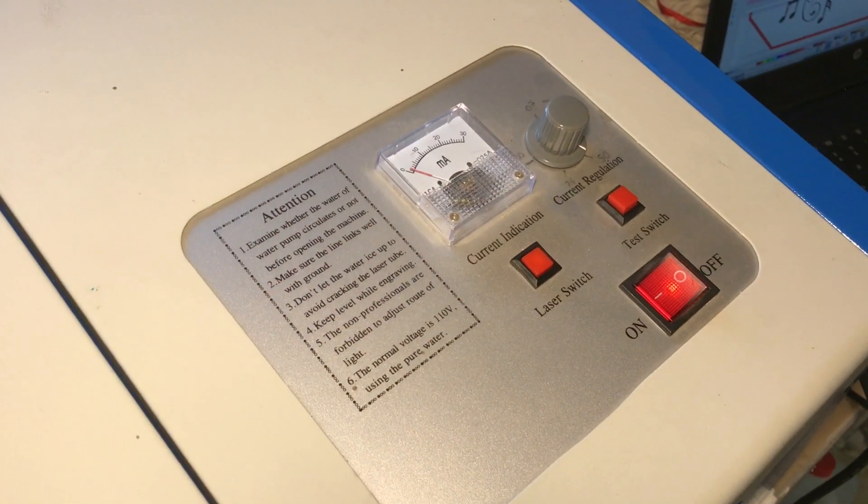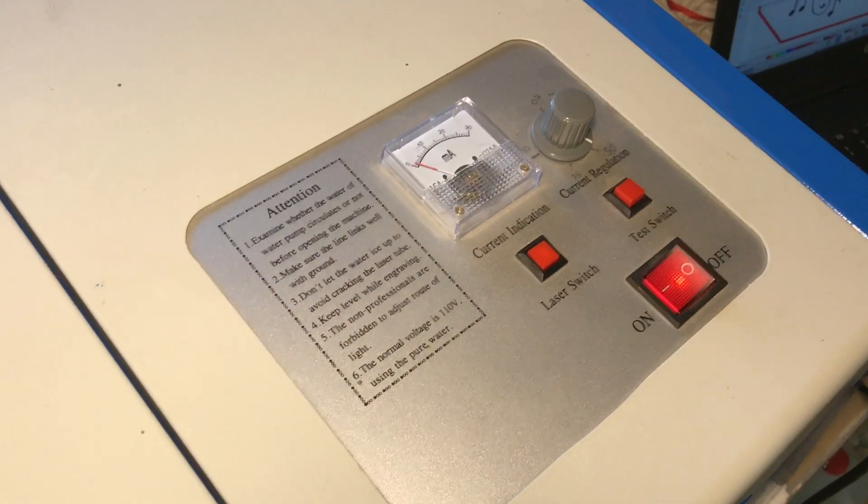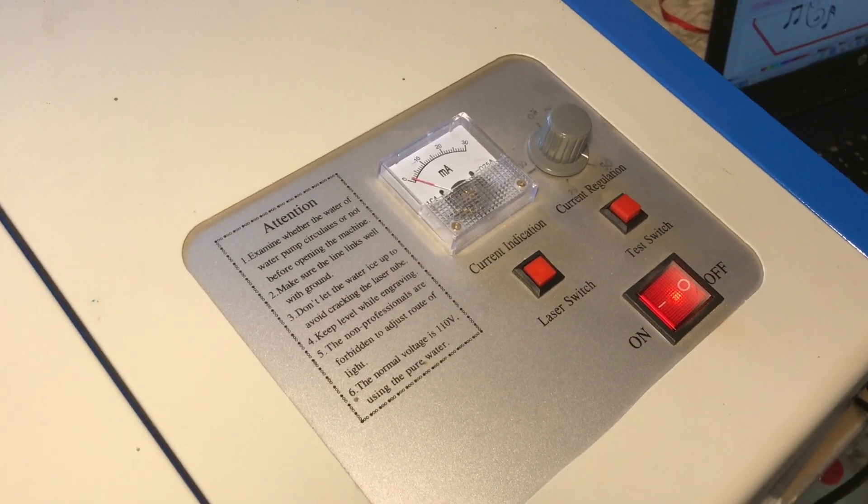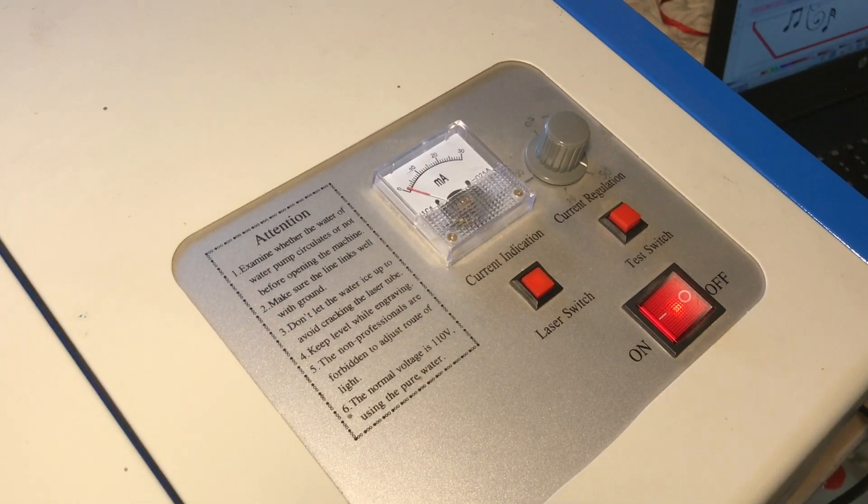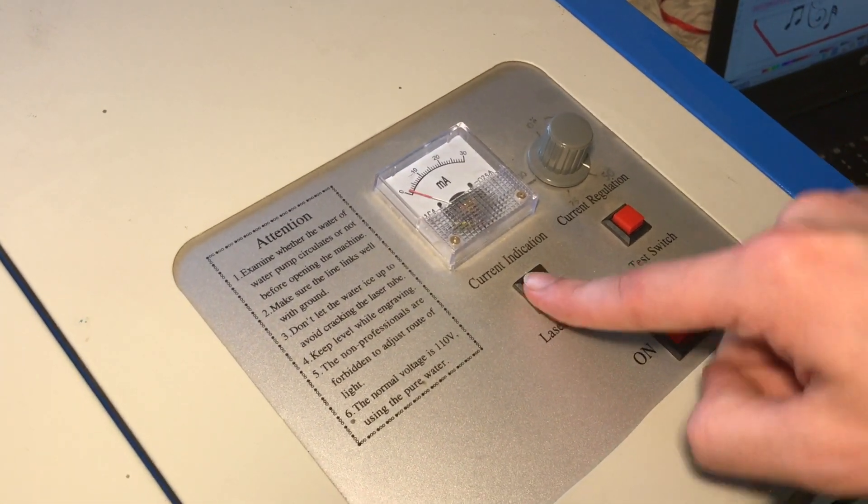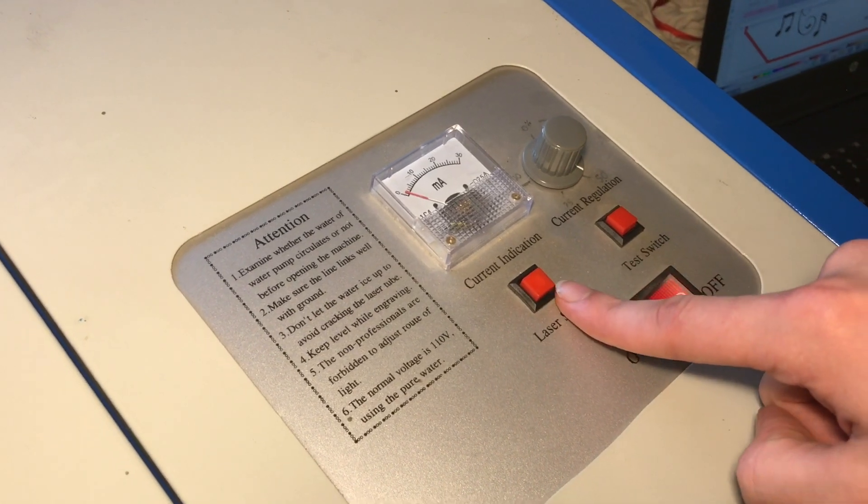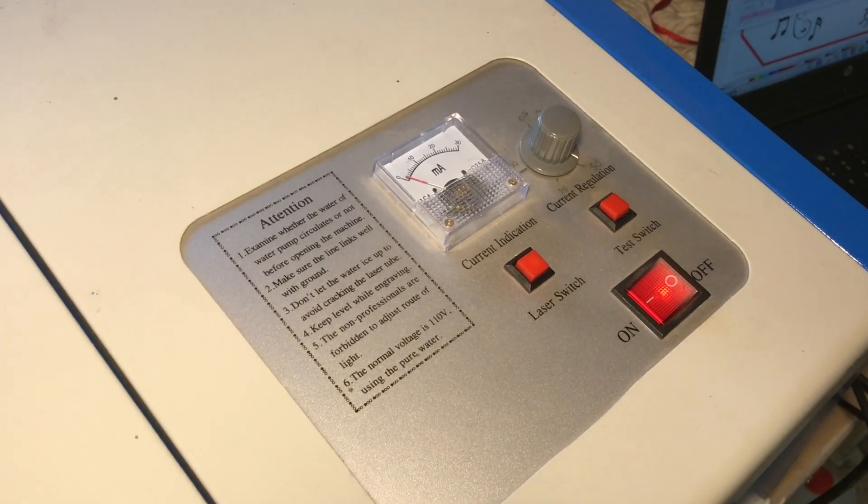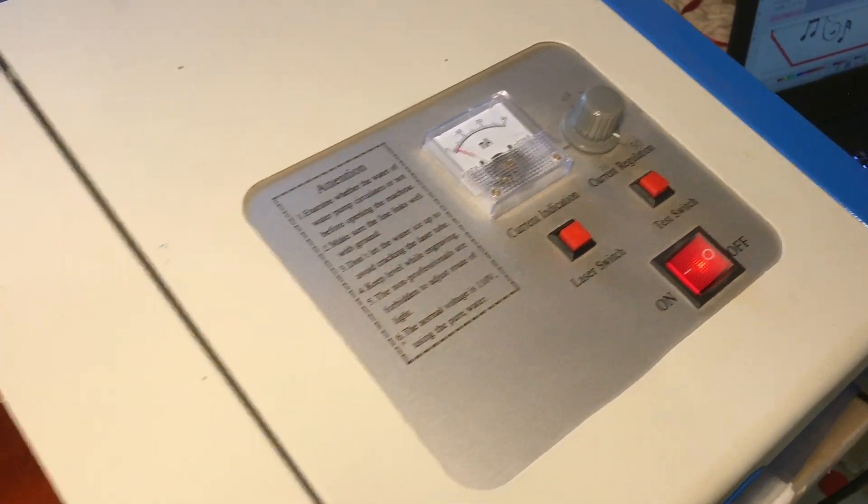Just to verify that the laser is going to follow the path I'm expecting, I'm going to turn off the laser and then go ahead and tell it to cut along the path. We can watch it just to make sure it goes where we expect that it's going to go.